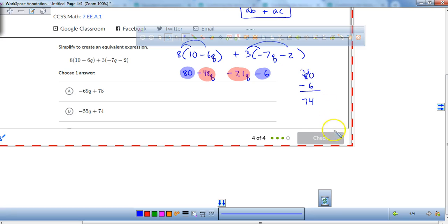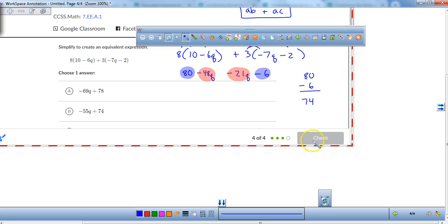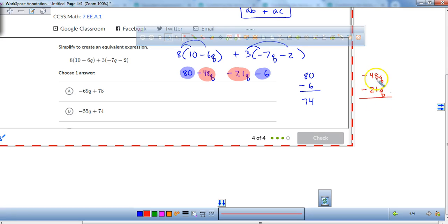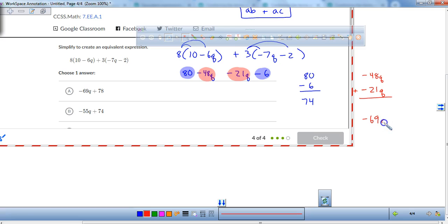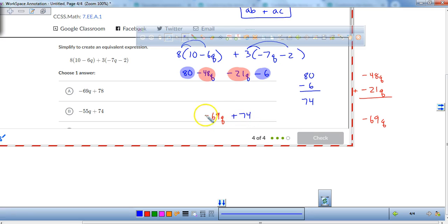Let's do the easy one first. If I have 80 and I take away 6, that's going to leave me with 74. The other one might be a little harder. If we have negative 48q and I'm taking away 21 more q's — these are both negatives. We're not multiplying; we're adding negatives together. Think of it as: if you spent $48 and you spent $21 more, now you've spent $69. So we get negative 69q, and then plus 74. That's the expression.